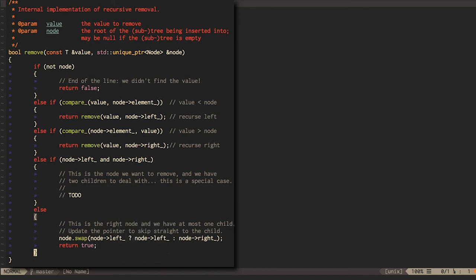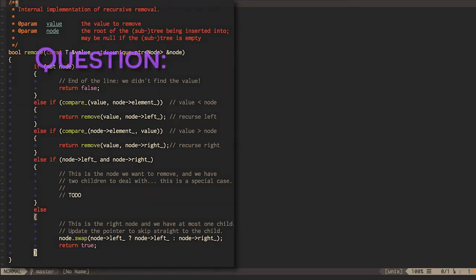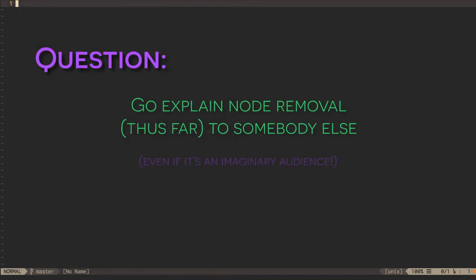Now would be a good time to pause the video and check your comprehension by explaining this partial method implementation to someone else, even if that someone is just imaginary. Believe it or not, explaining things to people, even imaginary people, is a great way to test your understanding of all the finicky details. Go ahead and do that now.